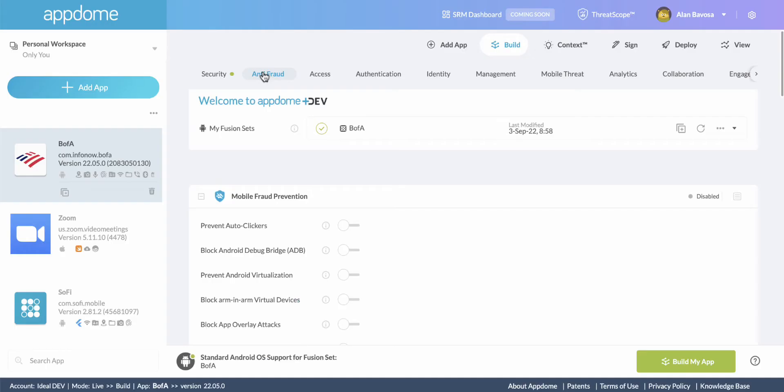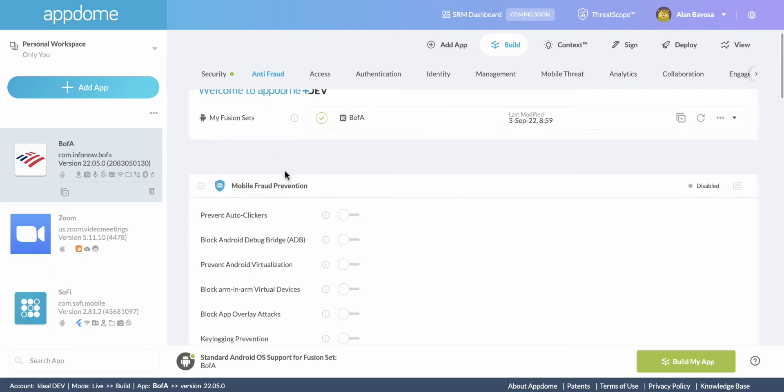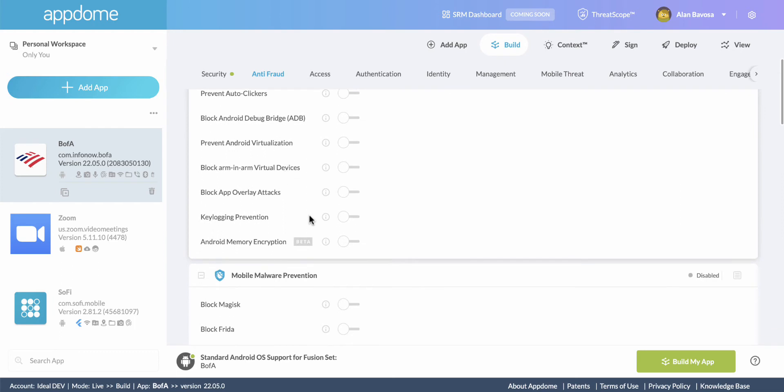Let's see how easy it is to build keylogger prevention into an Android app using AppDome. I already added the banking app that I want to secure into my account, so I'll browse to the Build section of the AppDome workflow.